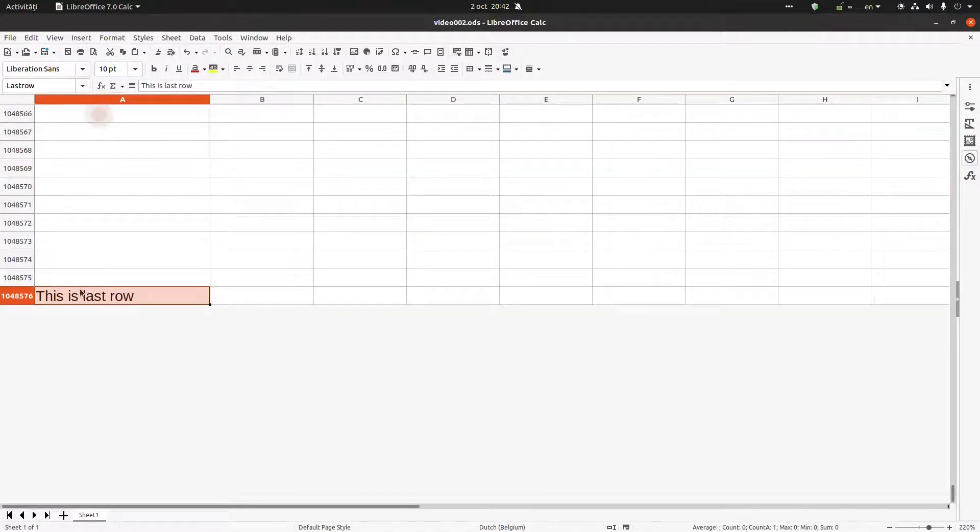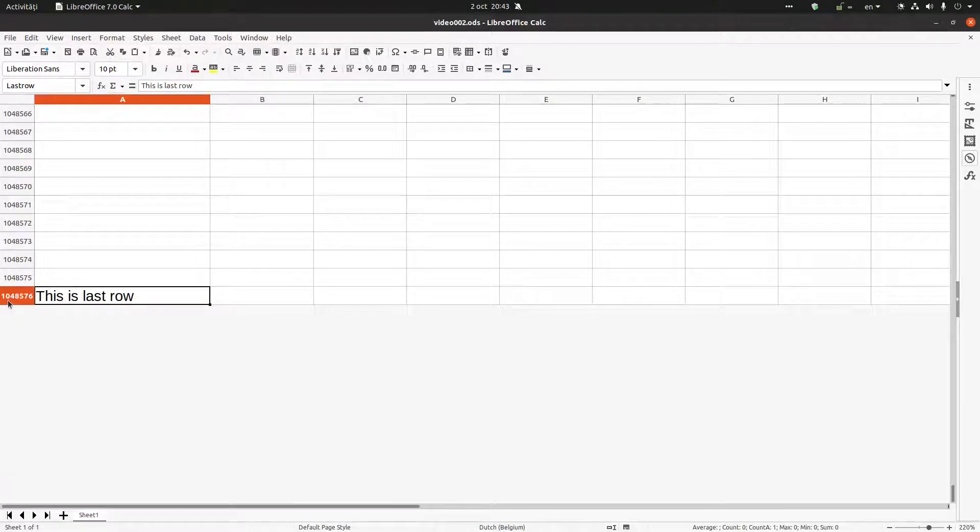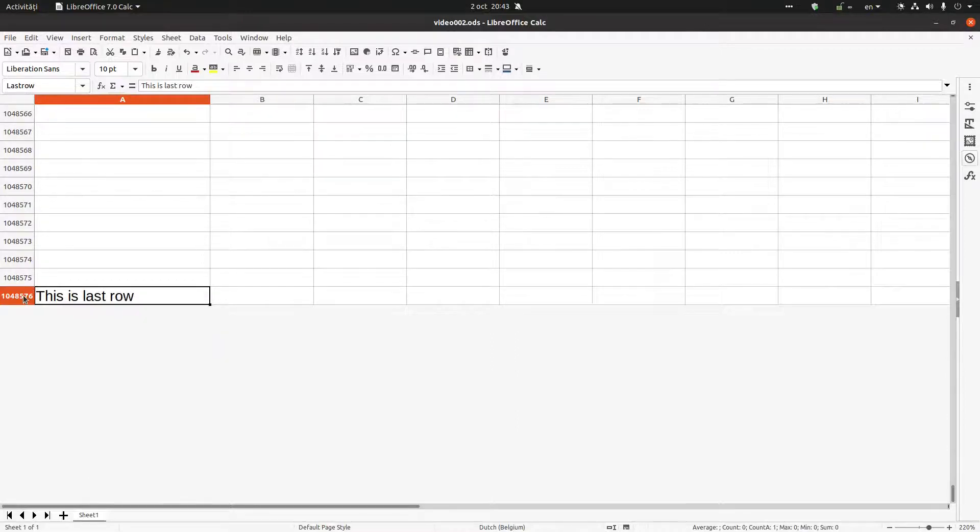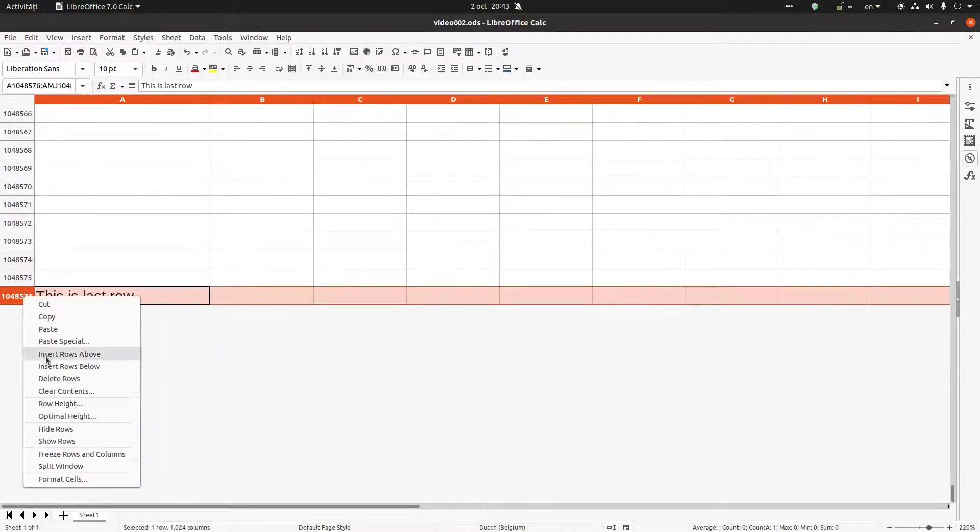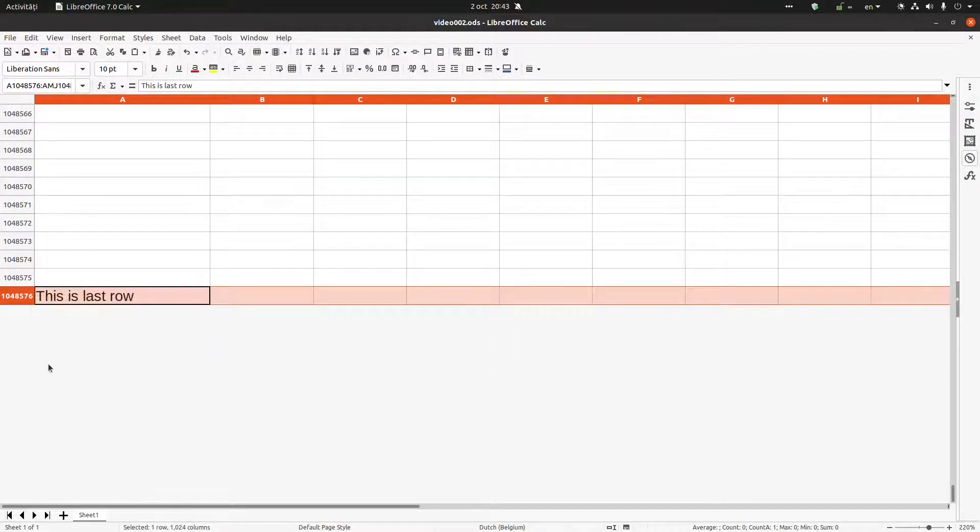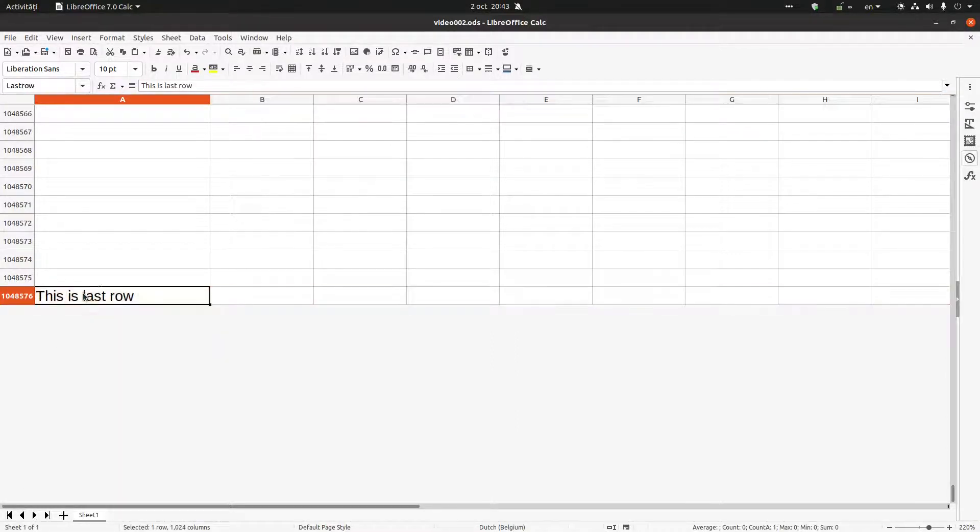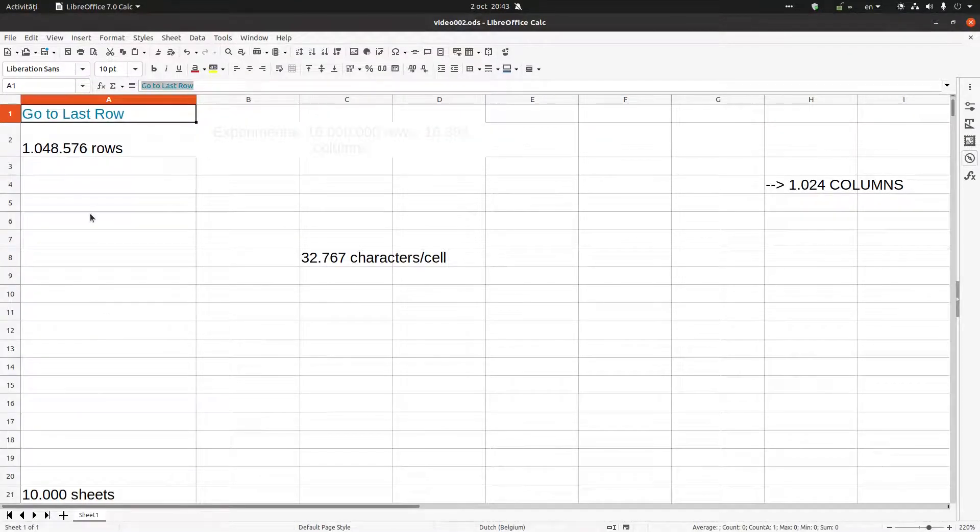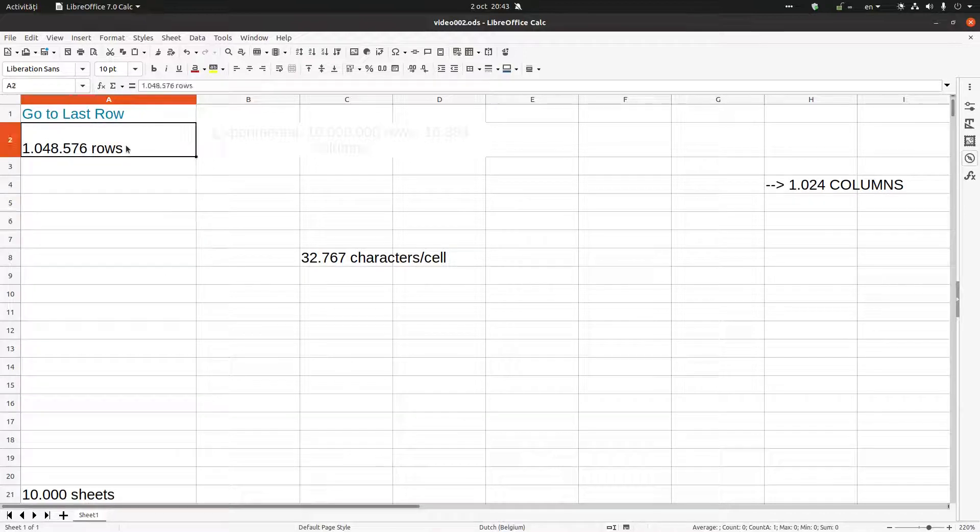So now we are on the last row. You can see here. If I want to insert another row, I can do that. Let's press Control+Home and go back.